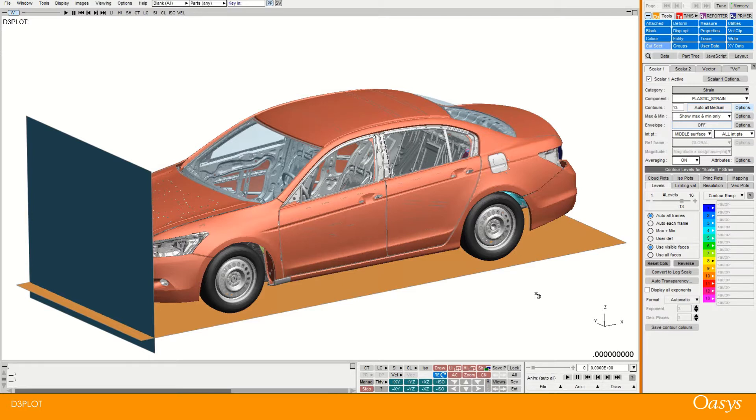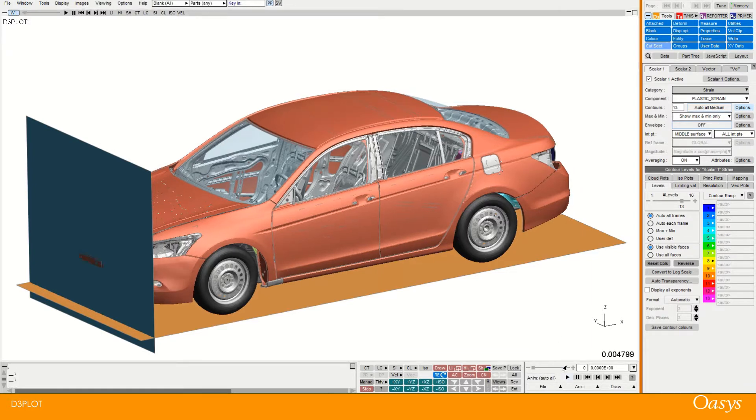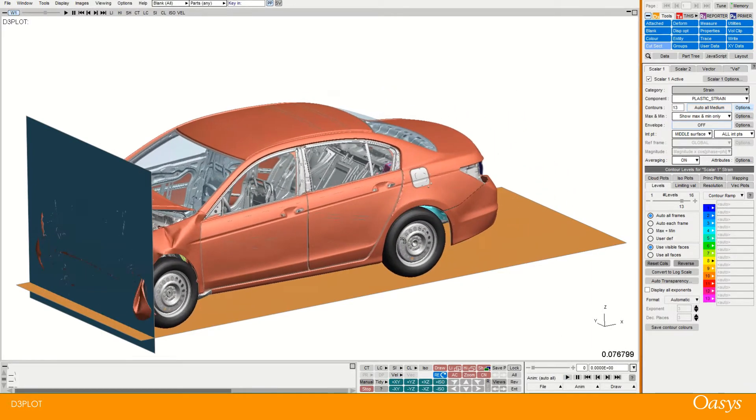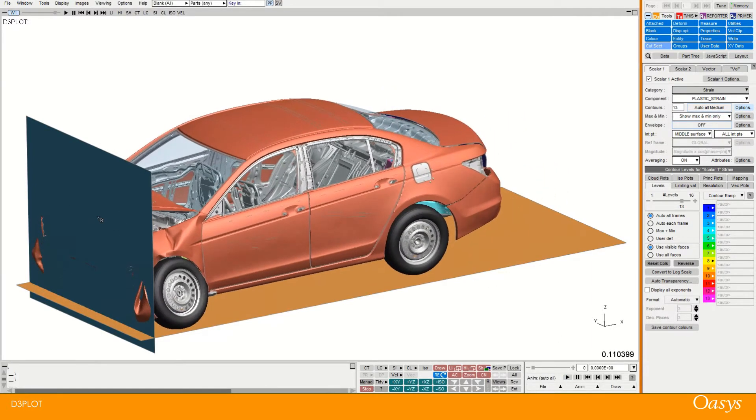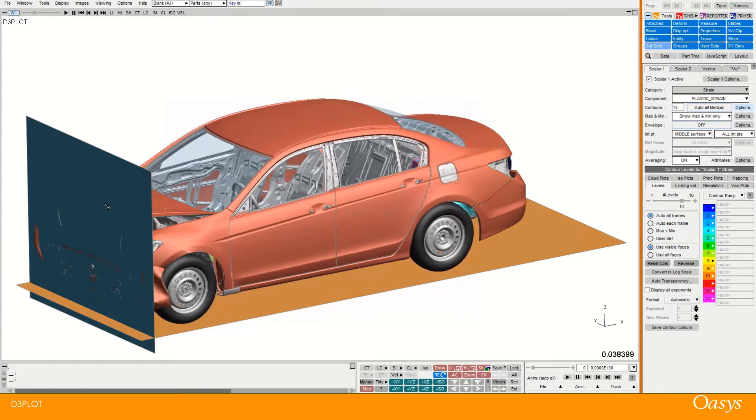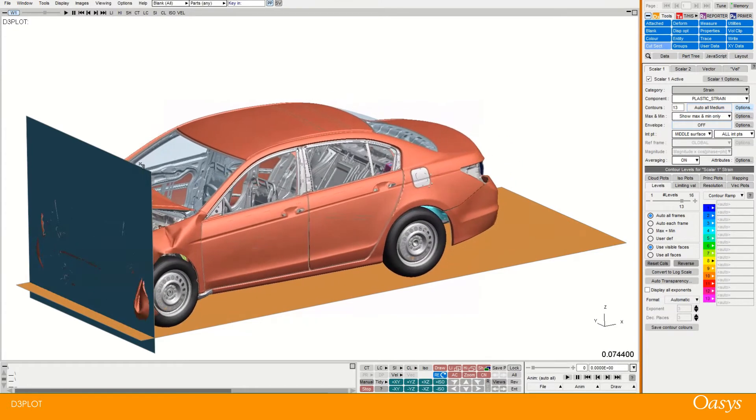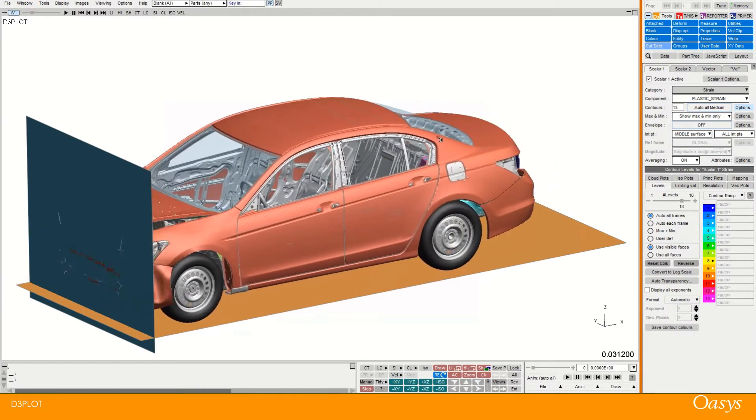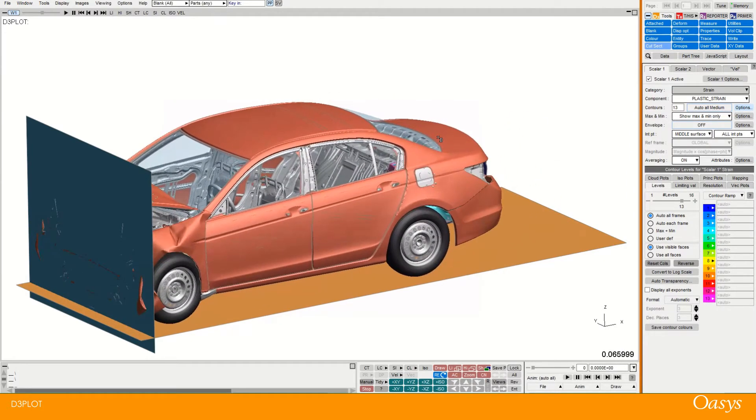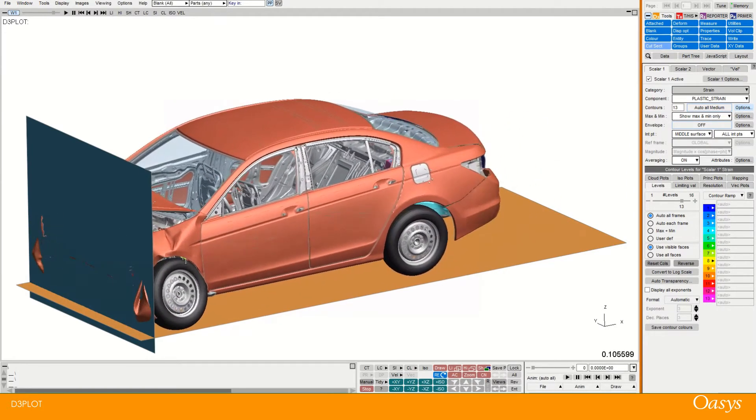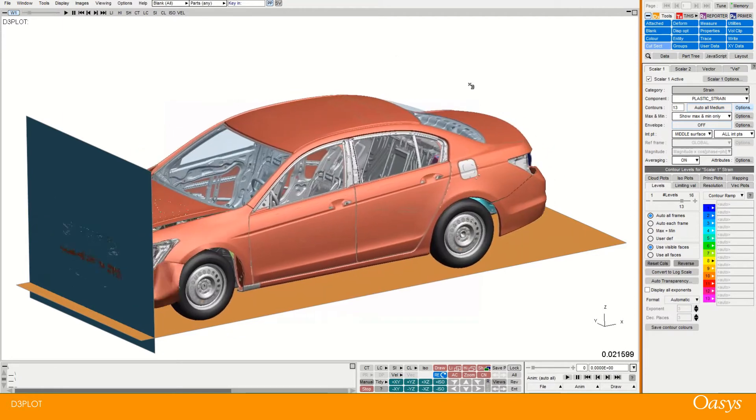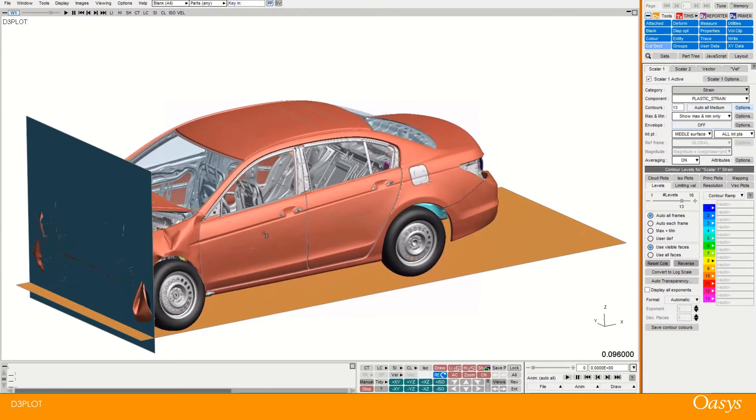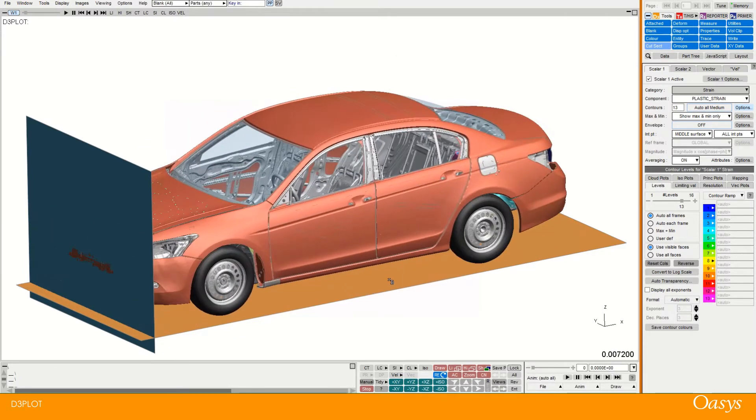I have the Honda Accord model open in D3 Plot version 18 and I'll just play it to show you. We have an animation of it crashing into a barrier here. The cut section tool can be really useful when looking at analyses like this, where you have complex deformations and you want to understand what's going on.